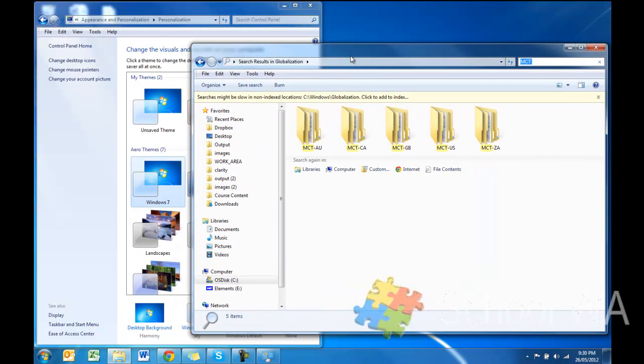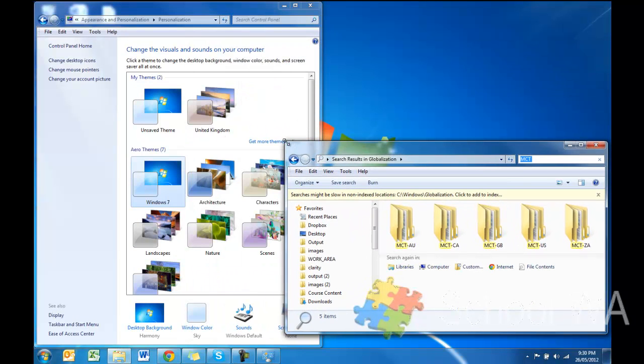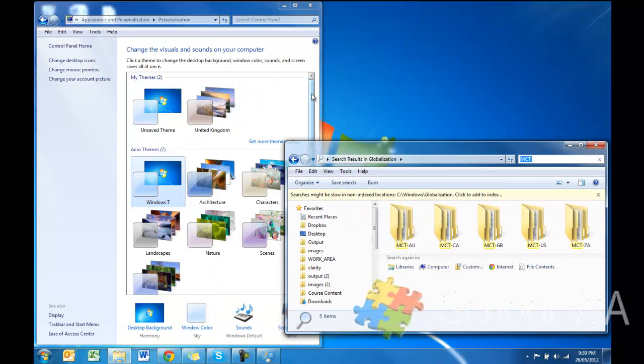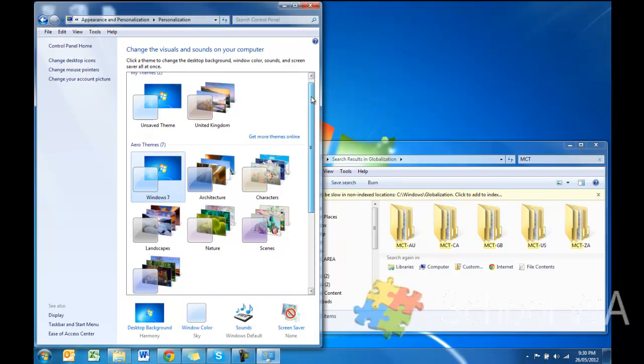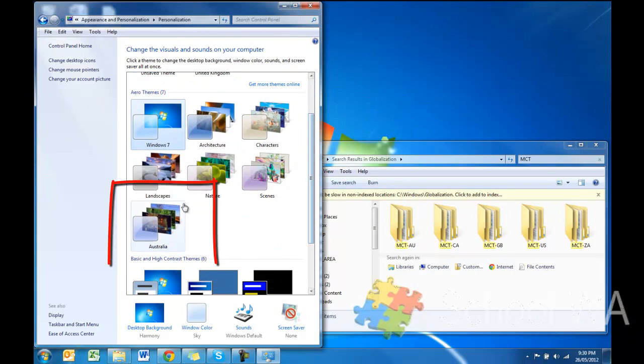And of course, we still want to be able to see the background of the theme changing. So perhaps if I want to now visit the US, you can see in my Aero themes, I automatically have Australia.